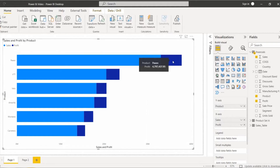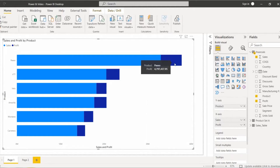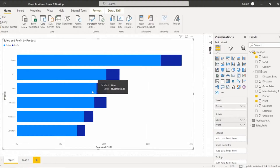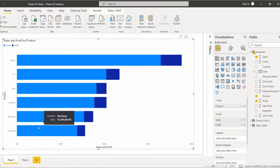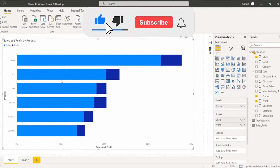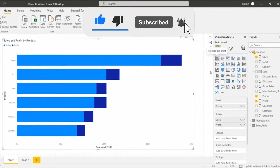When you hover over the dark blue color, you can see the product displays the profit value. In the same way we can check the sales value and the profit value for other products as well. This is how we use multiple x-axes to display multiple values in a single stacked bar chart.